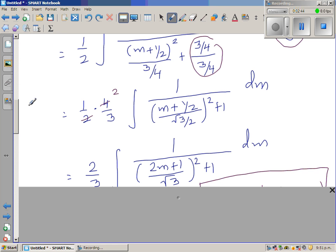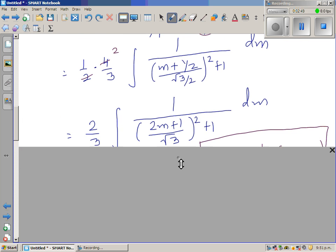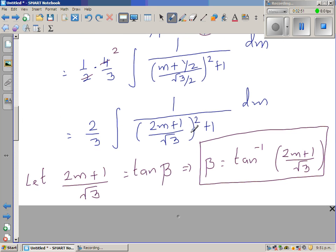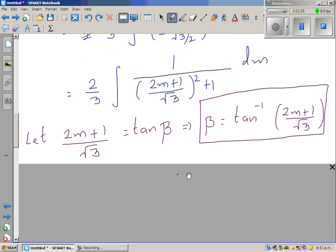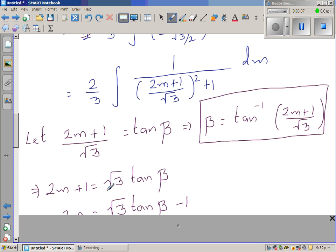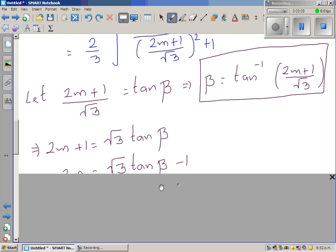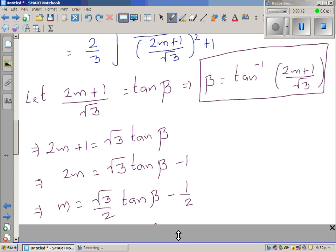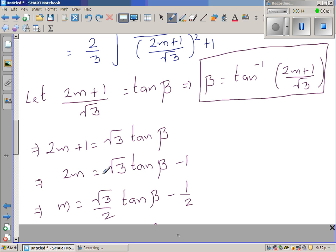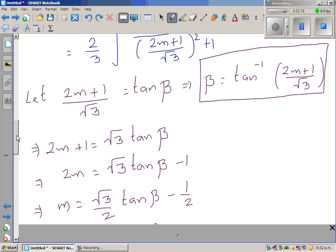Now I make a trig substitution: let (2m + 1)/√3 equal tan(β), so β equals tan⁻¹ of (2m + 1)/√3. Making m the subject by dividing through by 2.